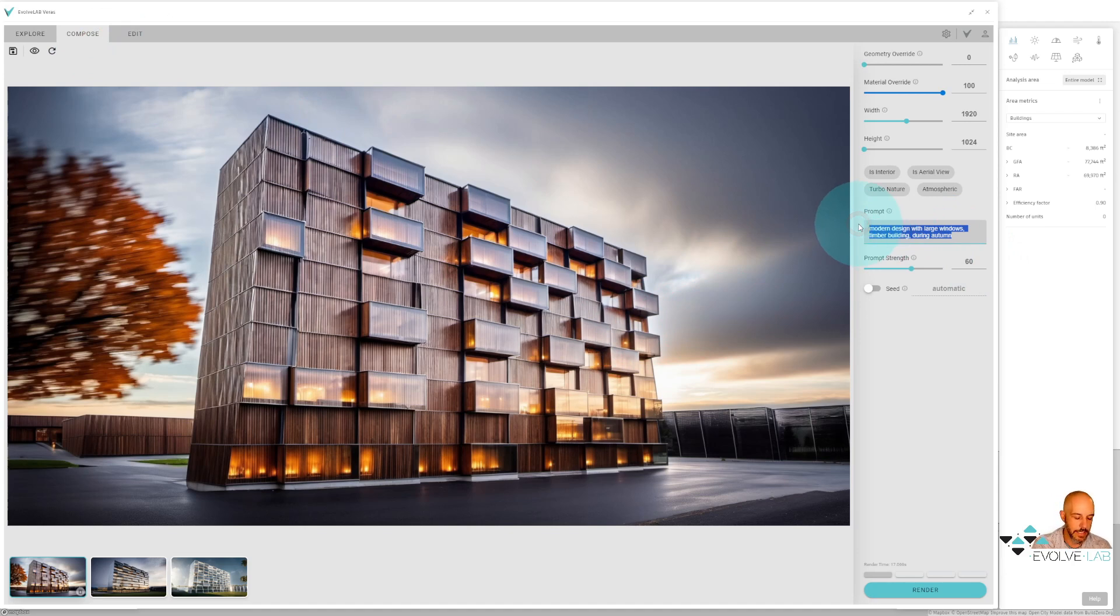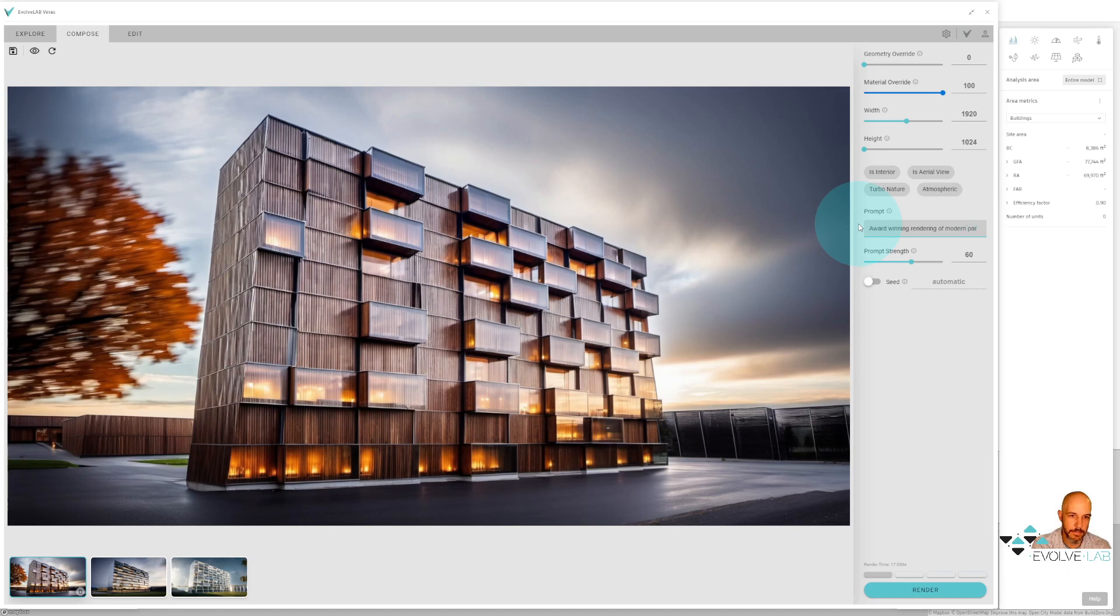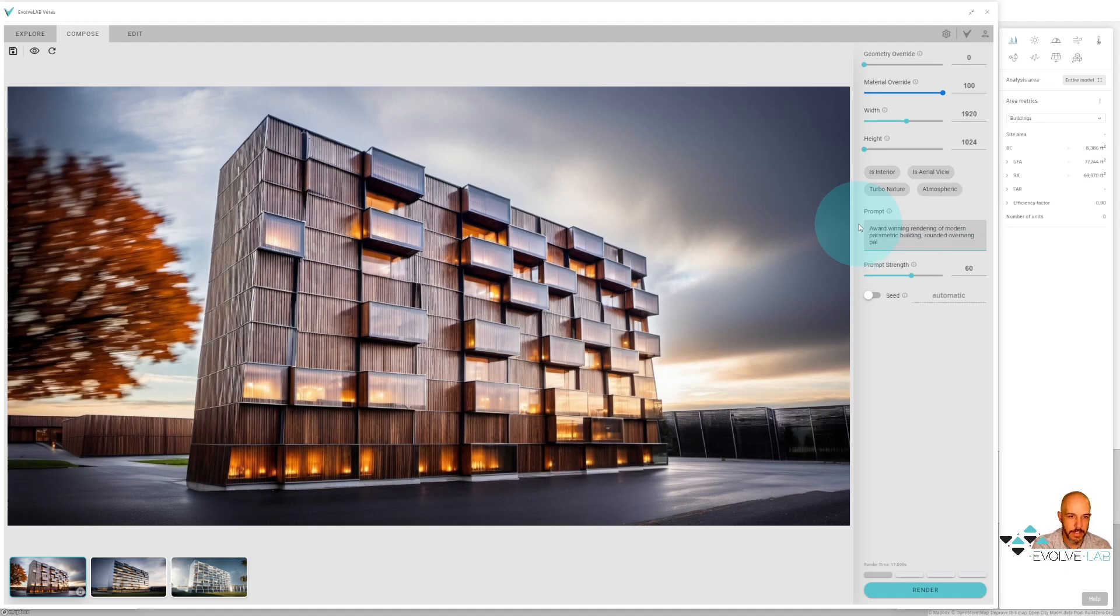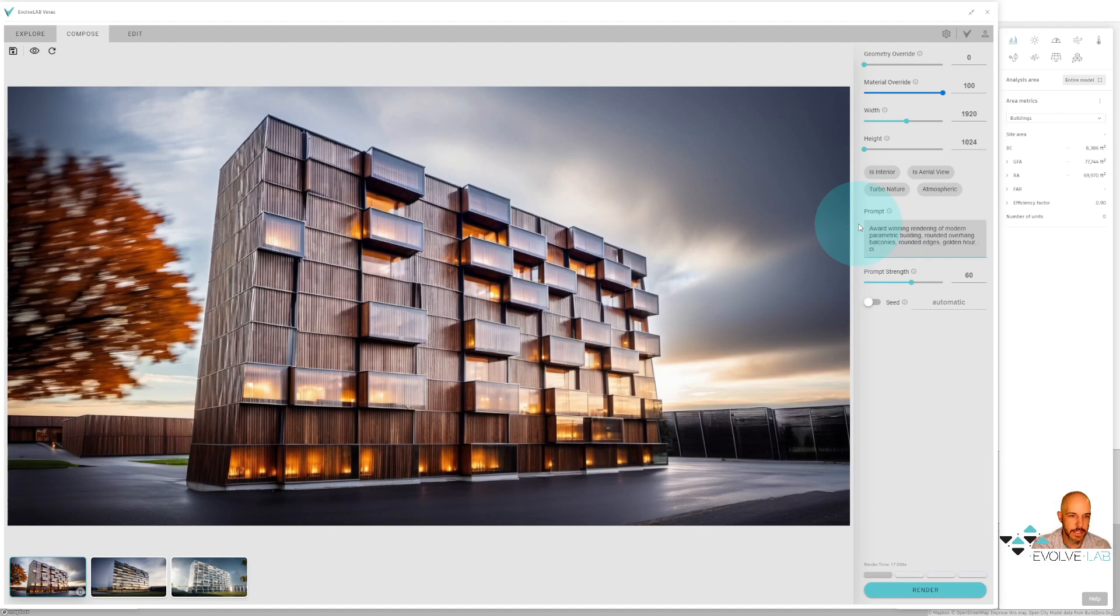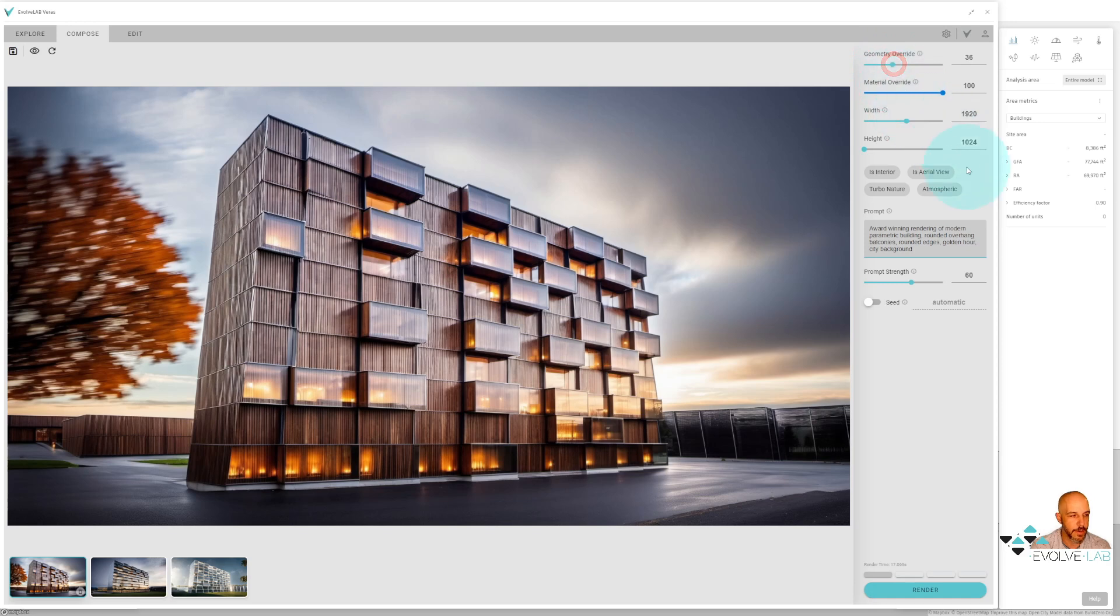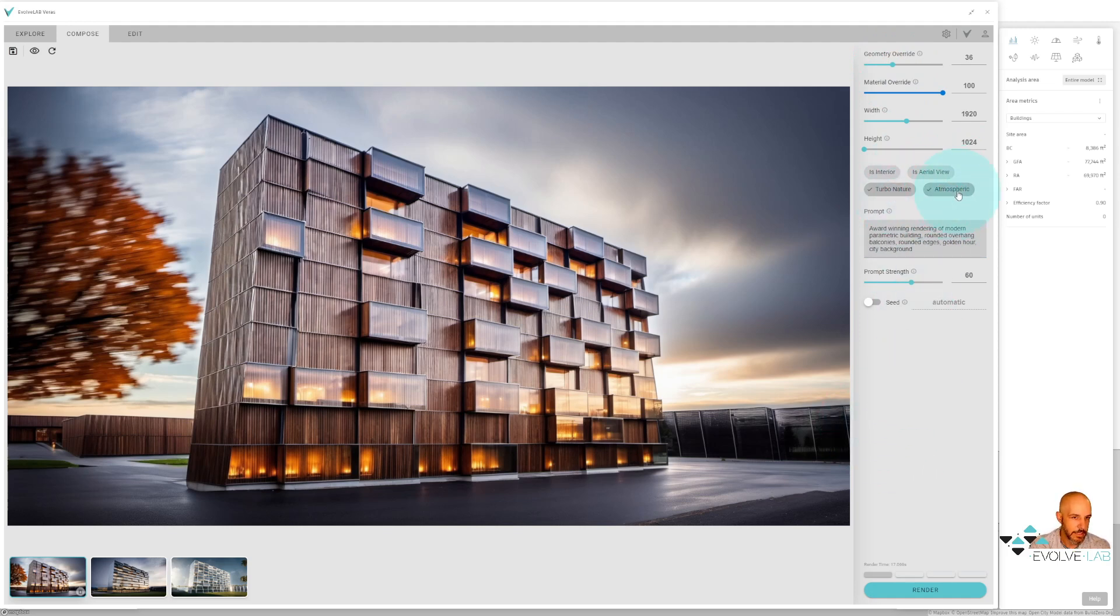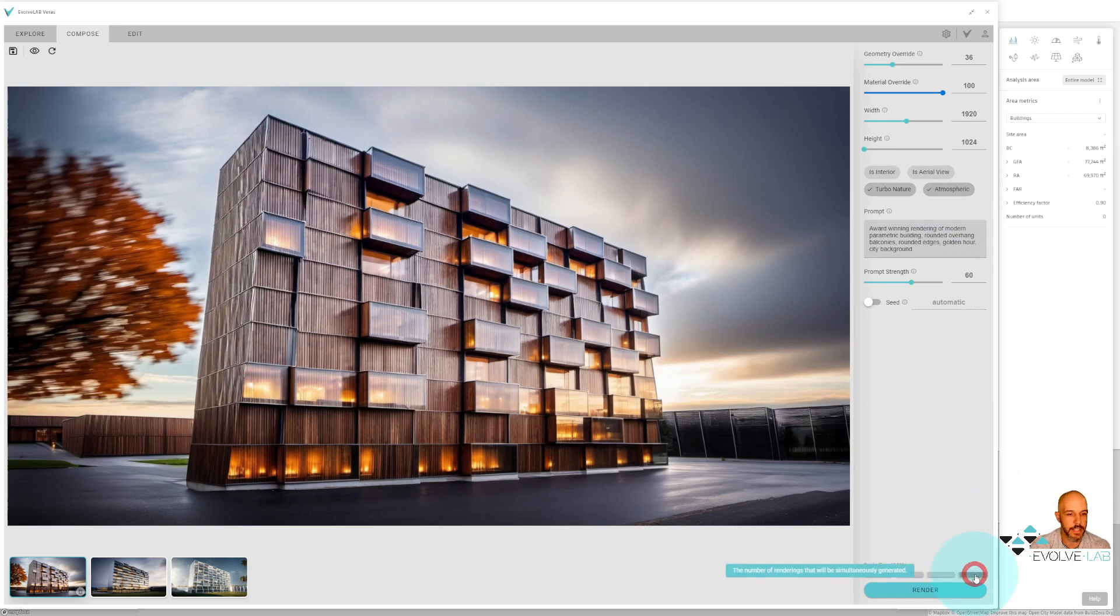So I'm just going to type in the prompt here. I'm going to say award-winning rendering of modern parametric building, rounded overhang balconies, rounded edges. I'm going to say golden hour to kind of give that sunset kind of look, and city background. I'm going to crank up my geometry override here because I want the AI to have some creative freedom for some of these design options. I think I'm going to turn on turbo nature and atmospheric as well. Turbo nature is going to give us some more vegetation, and atmospheric is going to give it that cloudy, foggy kind of look.